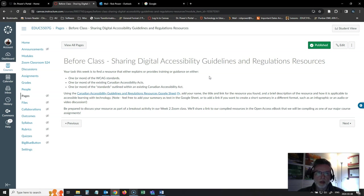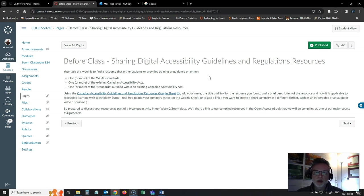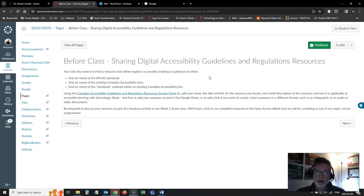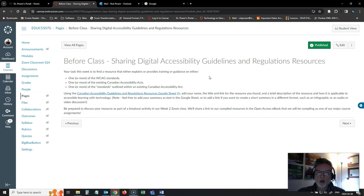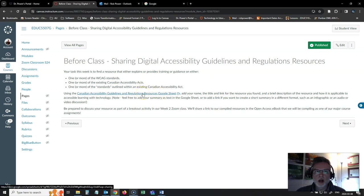You can share one or more resources related to the Web Content Accessibility Guidelines standards. We're looking for resources that either explain those standards or that might help someone learn how to implement those standards, or maybe resources related to one or more of the existing Canadian Accessibility Acts or one or more of the standards outlined within them. I've set up a Google Sheet here for us.